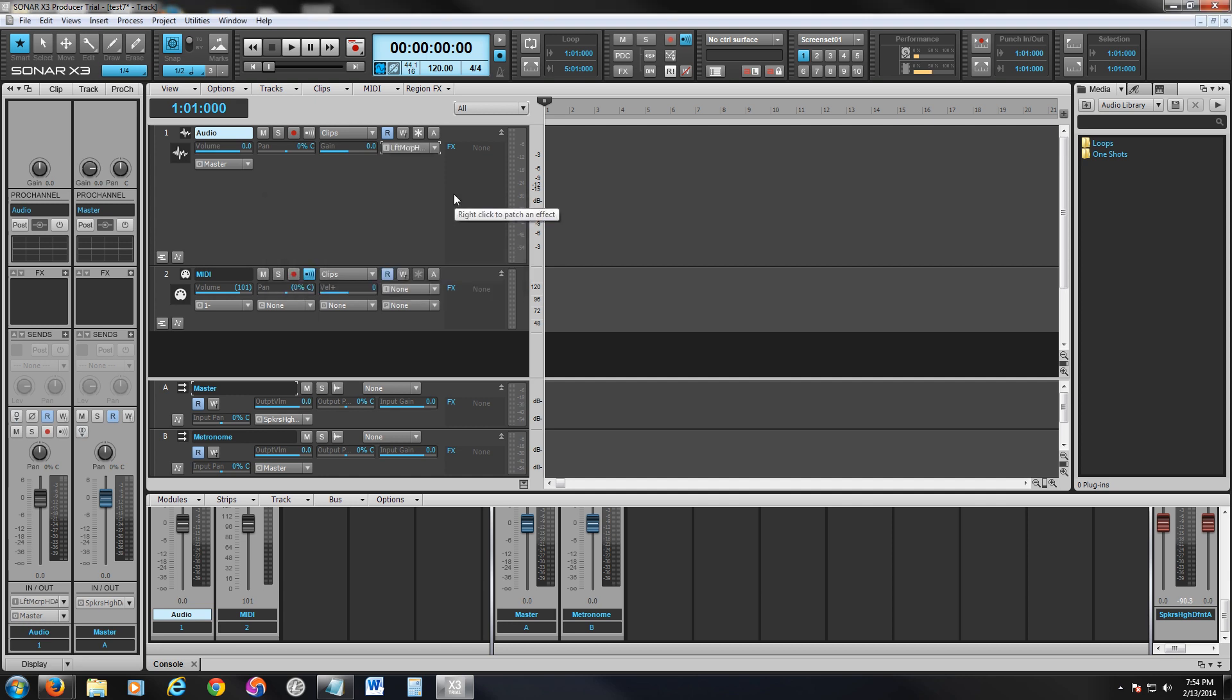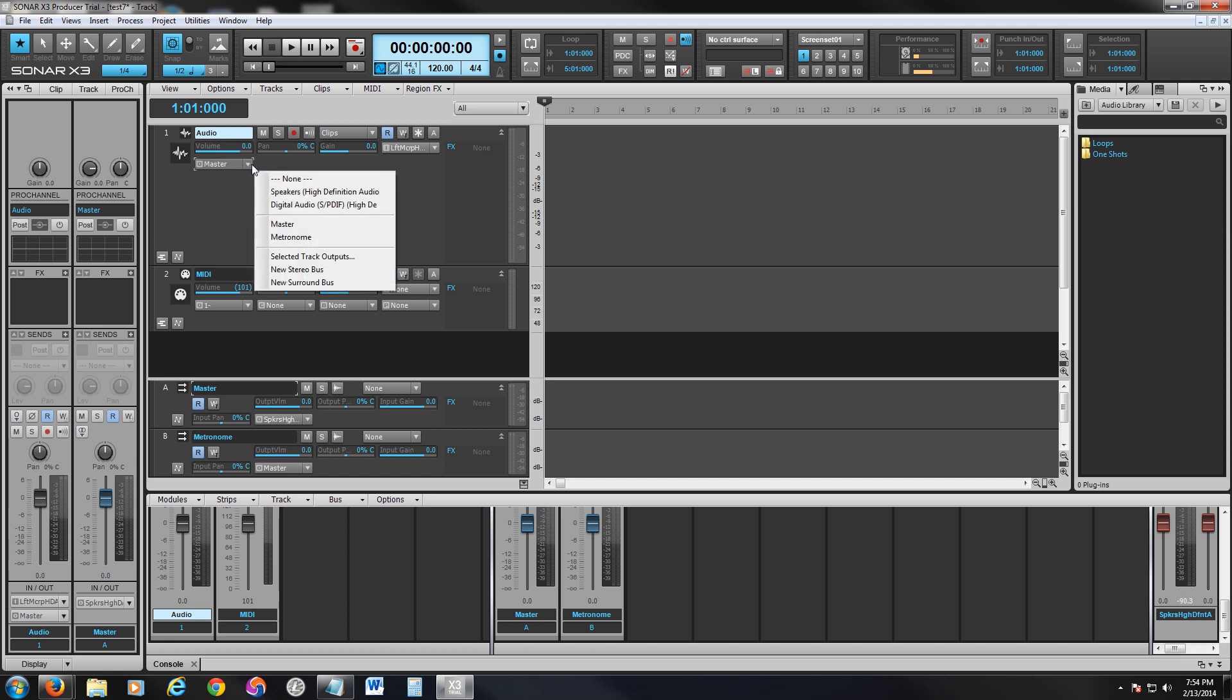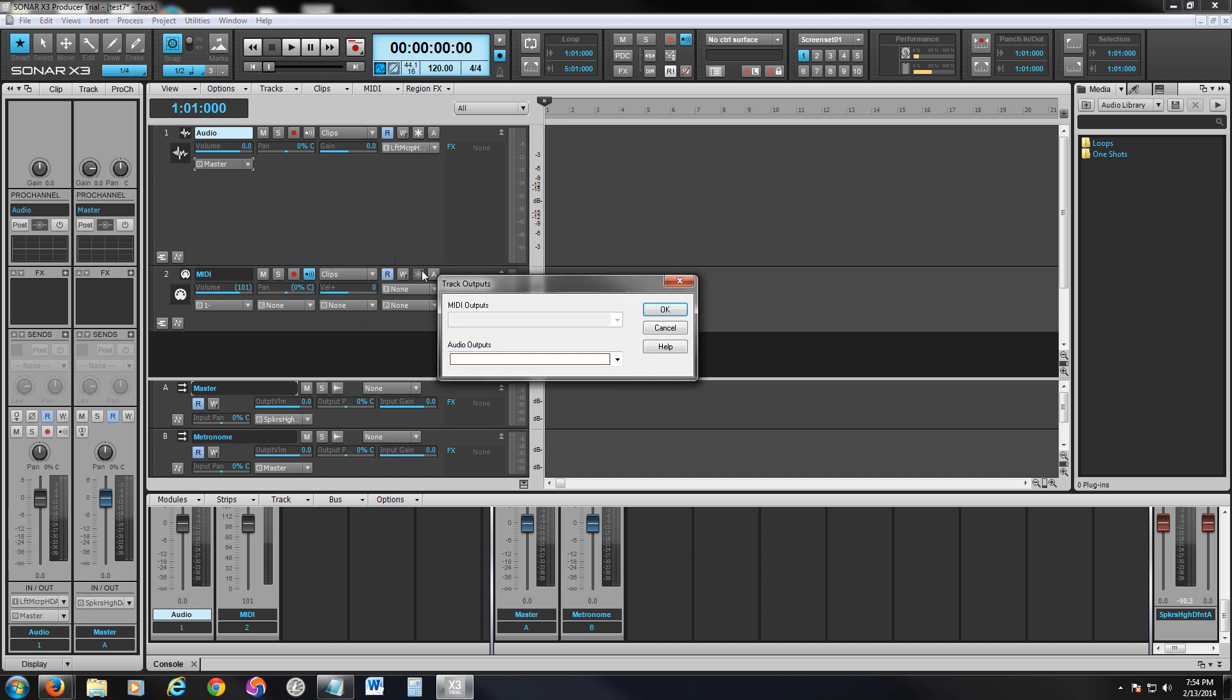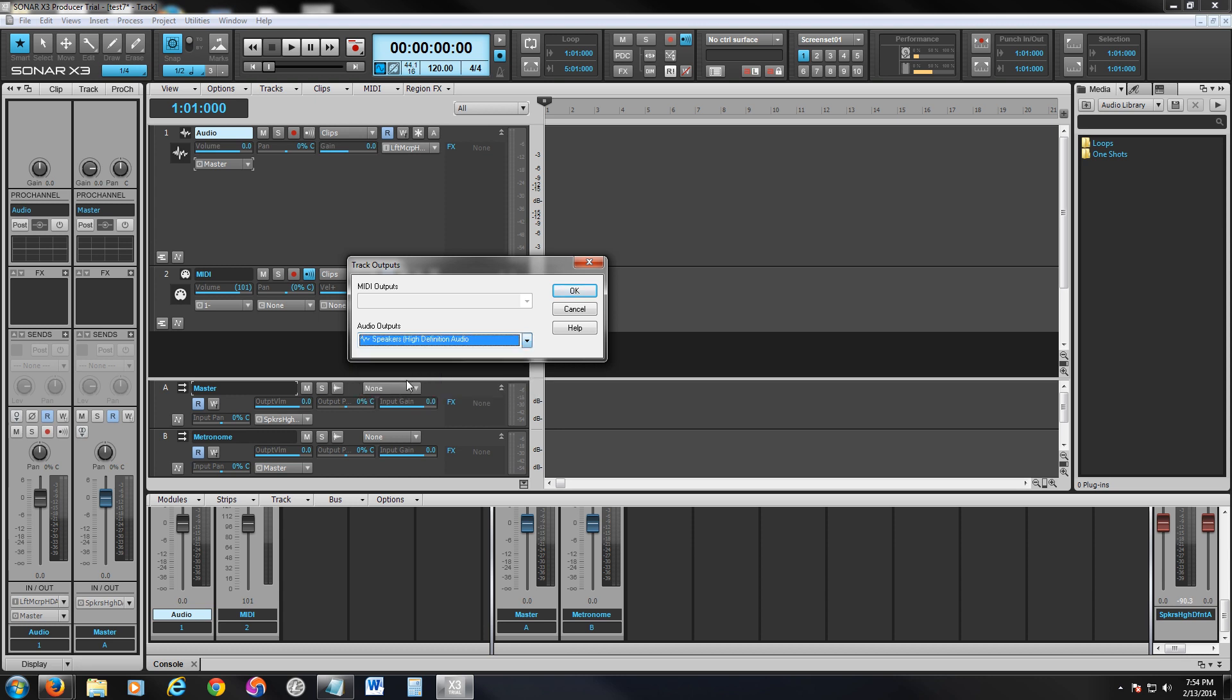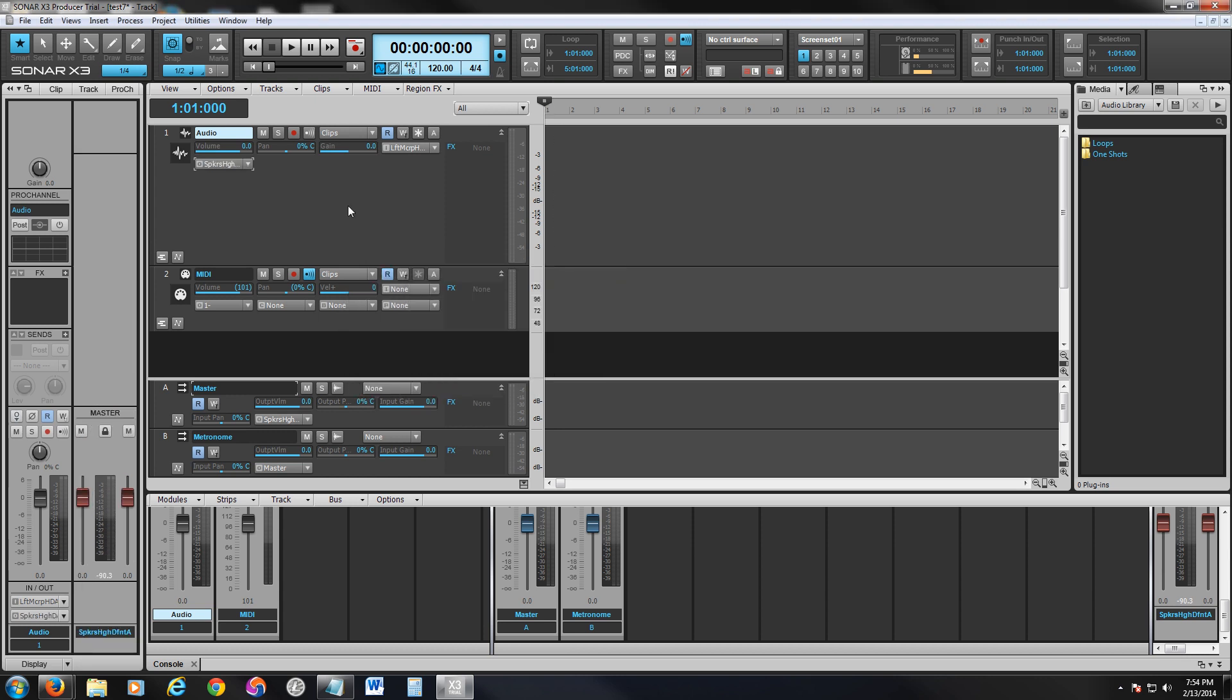So now we've chosen the input device. Now click over here where it says Master, right underneath the Volume Control. Click on Selected Track Outputs. Here you want to select your speakers. Mine is Speakers High Definition Audio. Click OK. So right now we've got the input, which is a microphone, and the output, which is a speaker setup. We've got the basics down now.